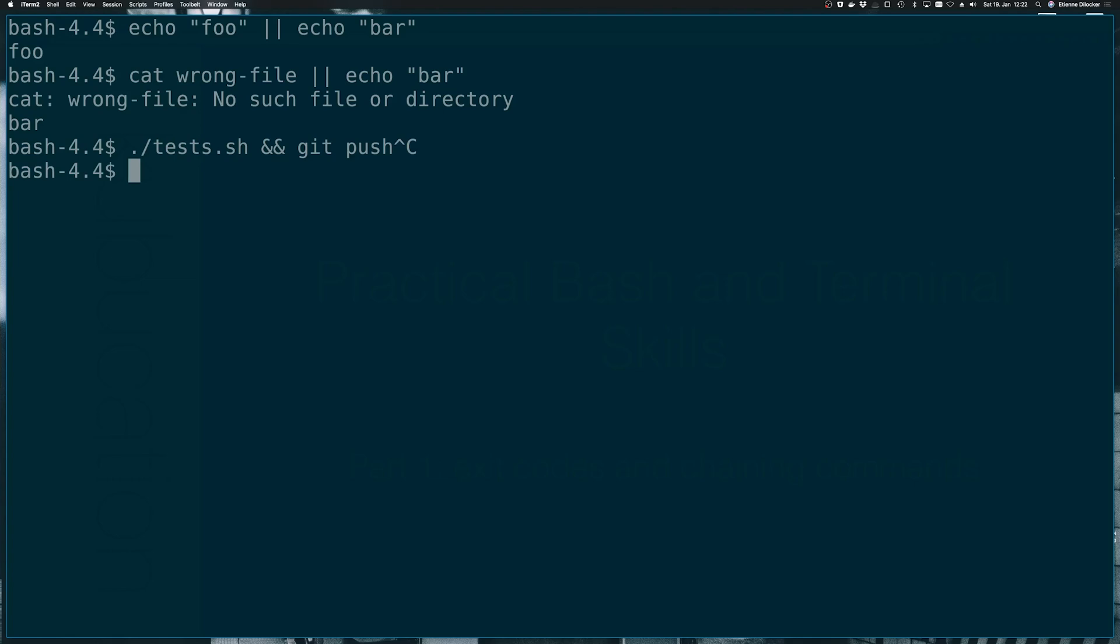There's also a practical application for the or operator. So let's say tests.sh or cleanup.sh. So depending on what your tests do, they might have a cleanup script at the end. But if they fail somewhere in between, they might not run the cleanup. So you can run this command. And whenever they fail, they would run the cleanup.